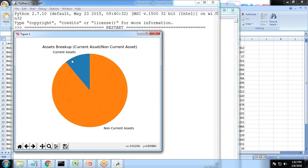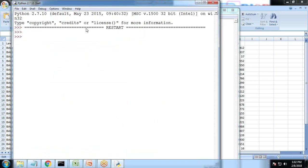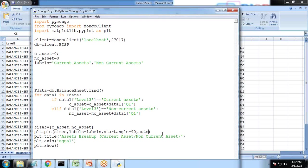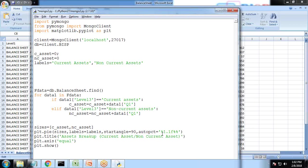Another thing we left is to show the percentage values and in order to do that we need to add one attribute called autopct. Autopct is equal to, we need to define the format so the format is percent 1.1f, it's in a float. And also I set shadow is equal to true.